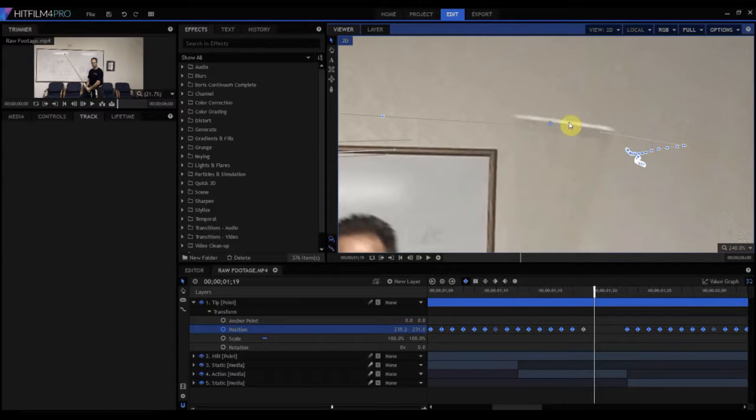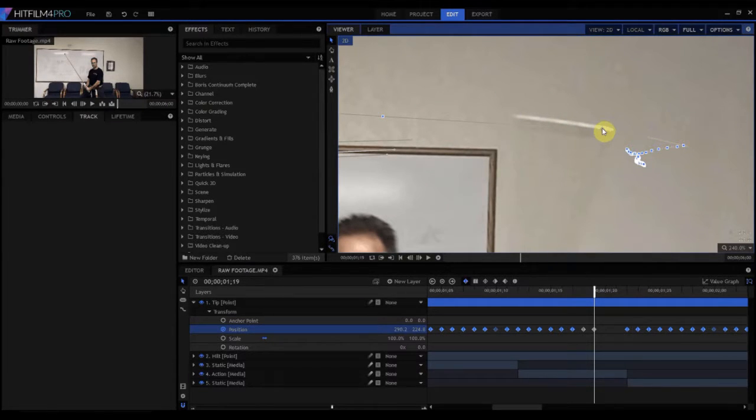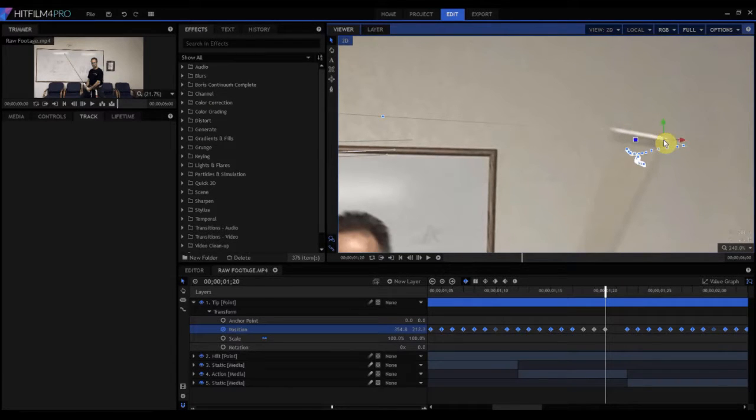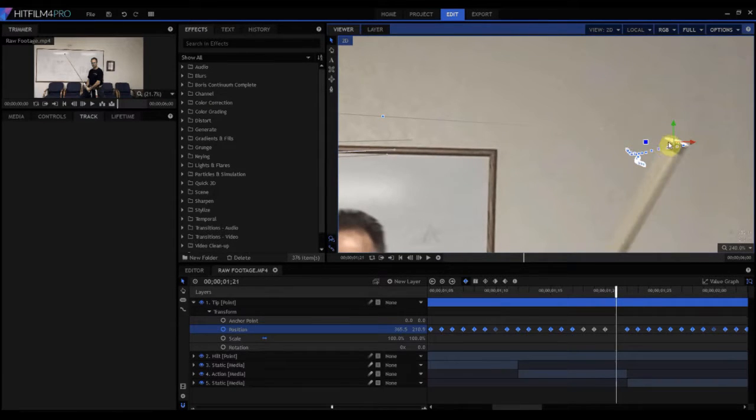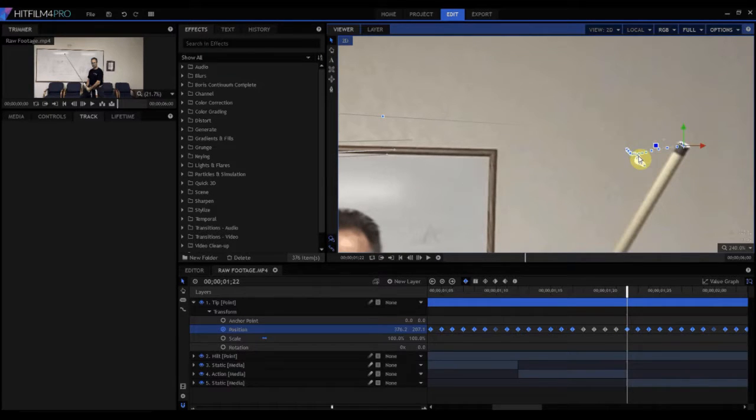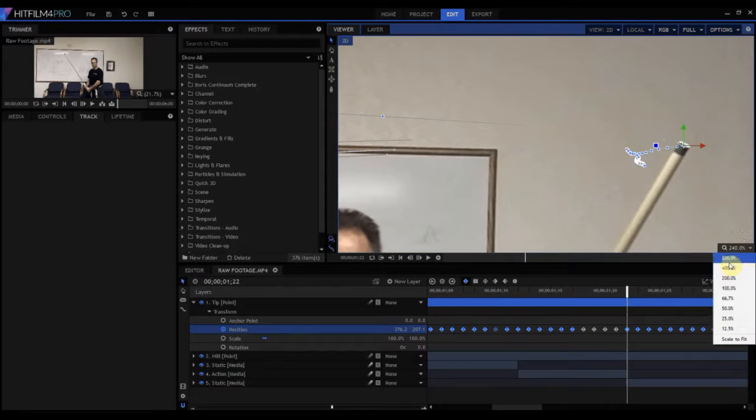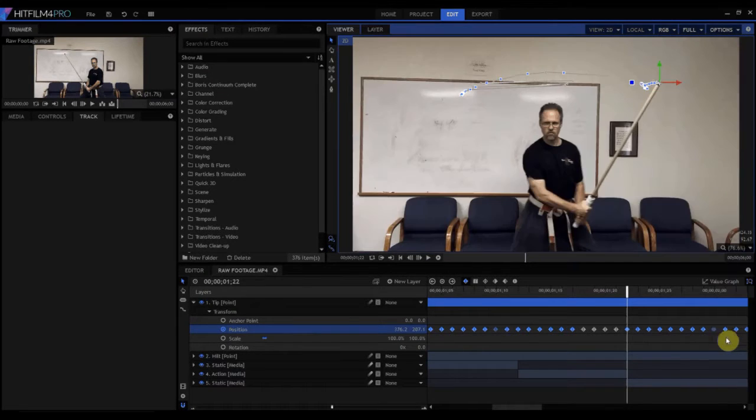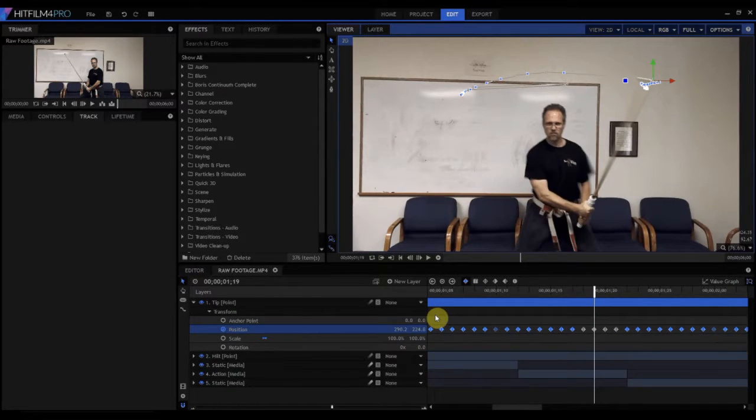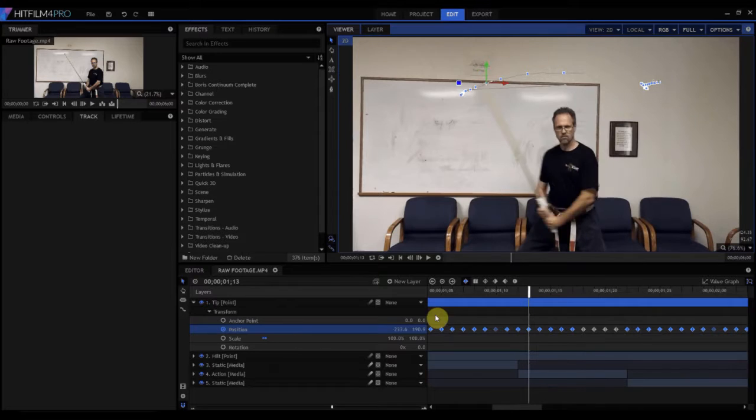And about right there, and right about there, and one more right about there. And now we have it completely tracked. So now I can go ahead and scale back out, and look at this. That point is following beautifully.